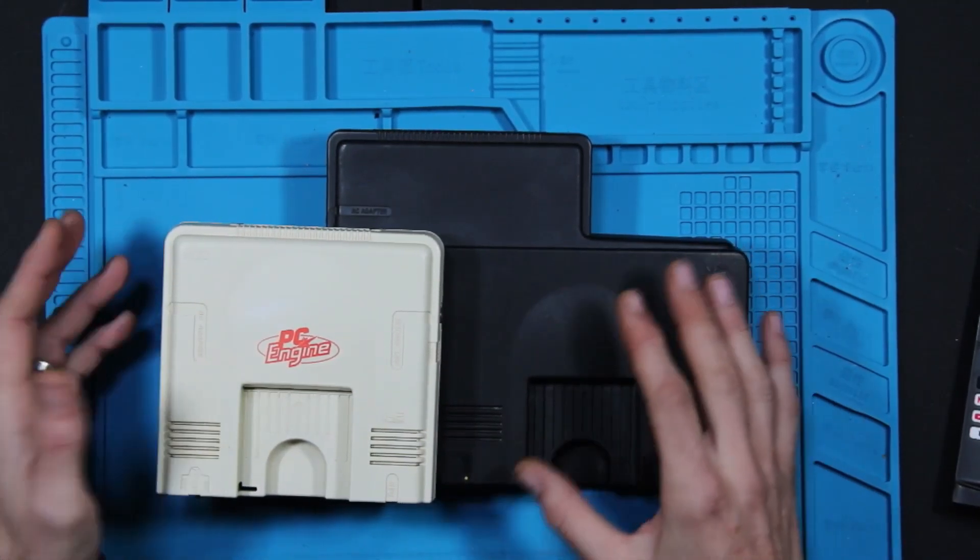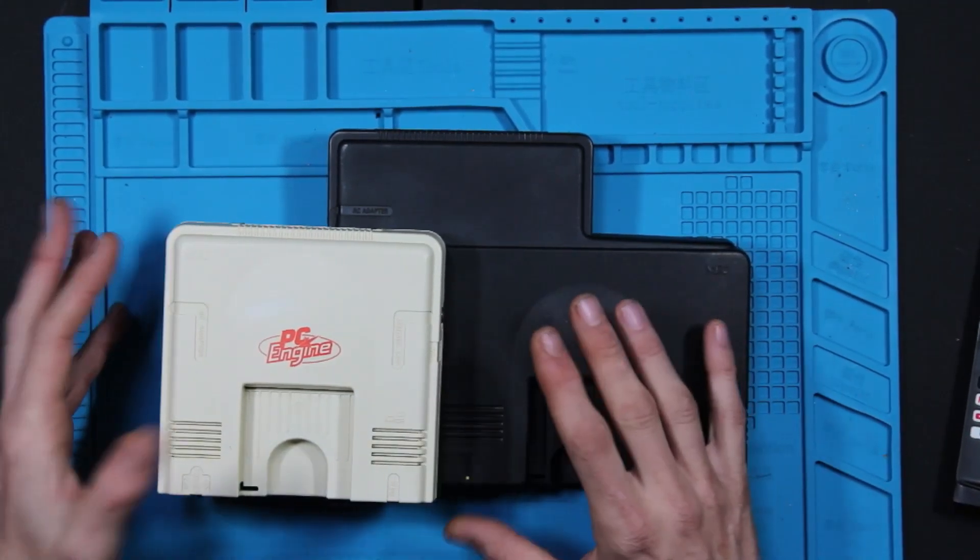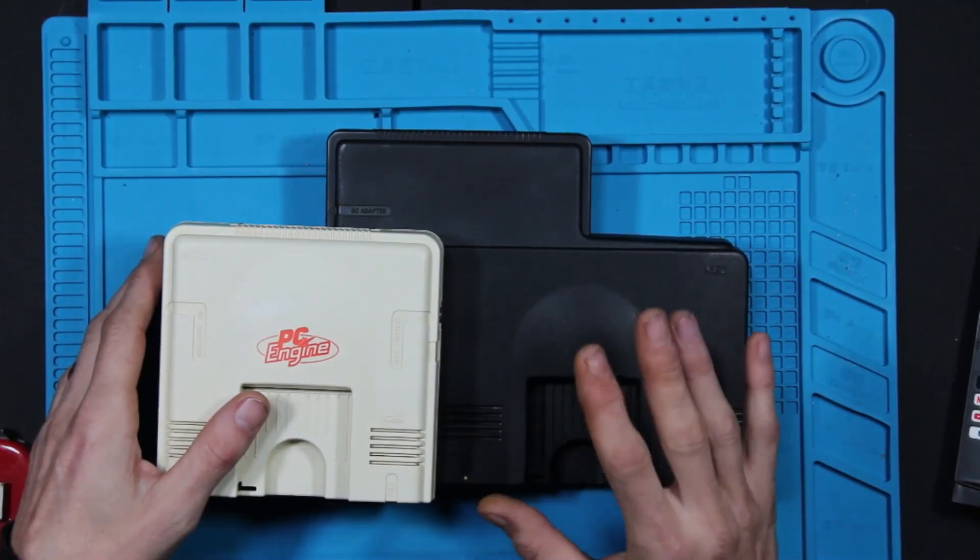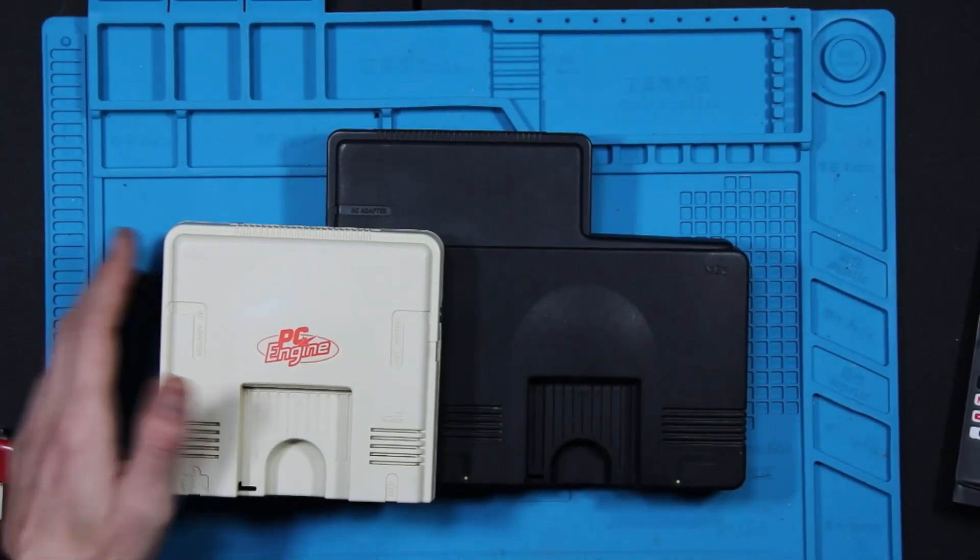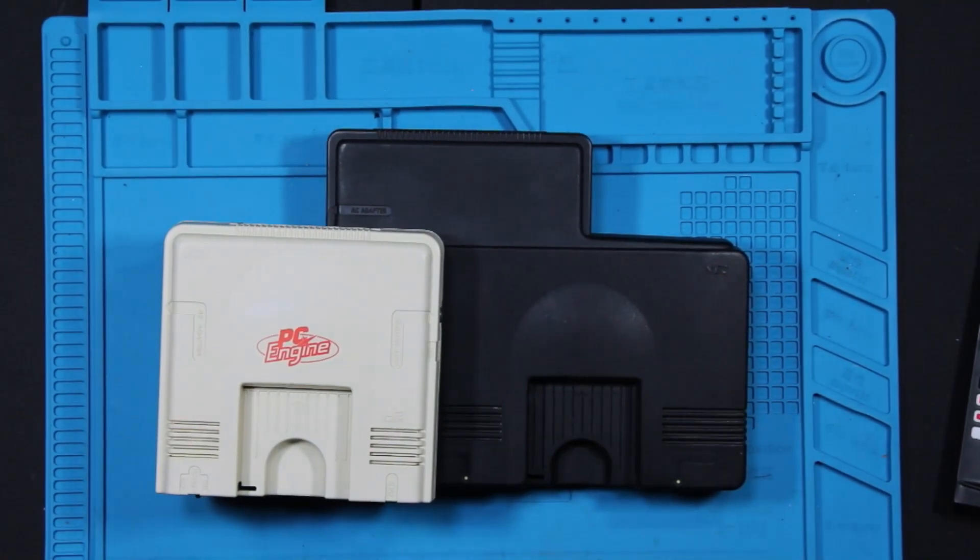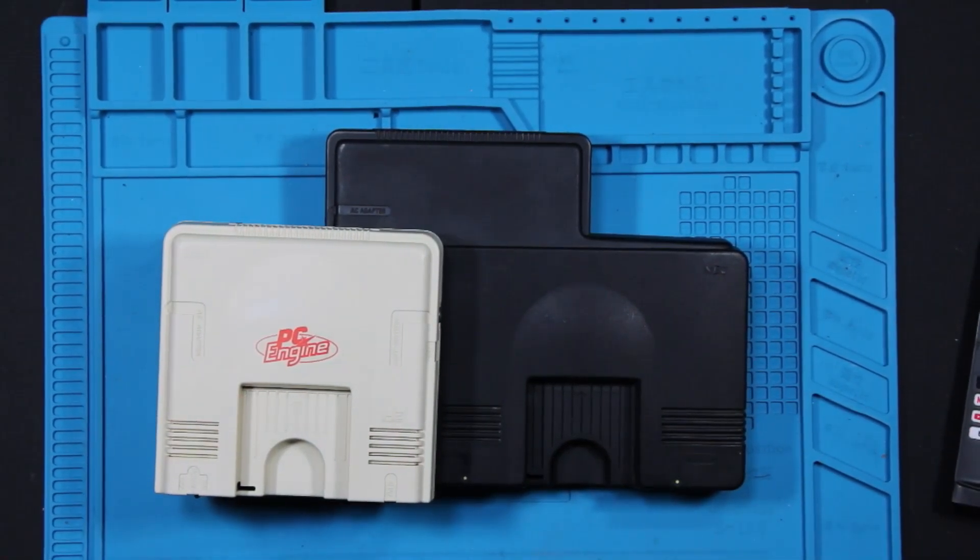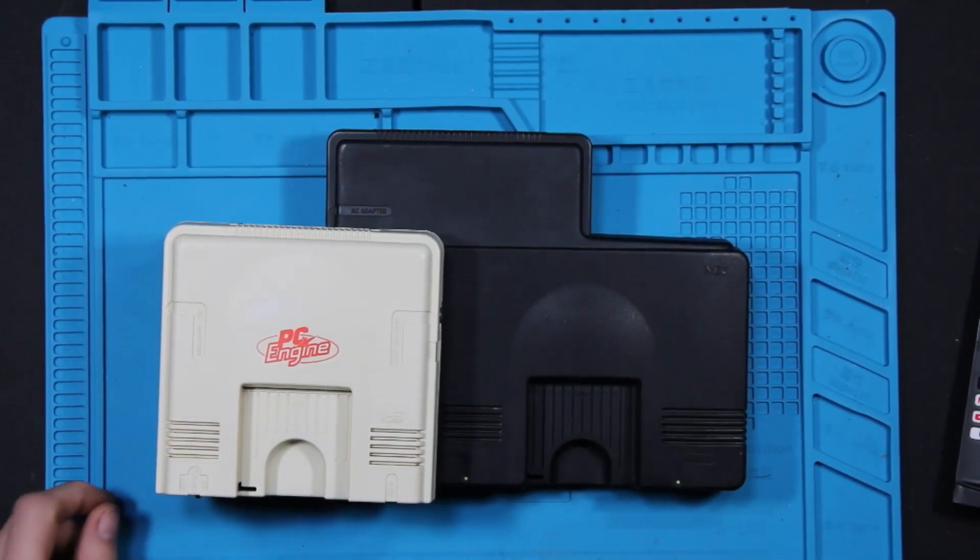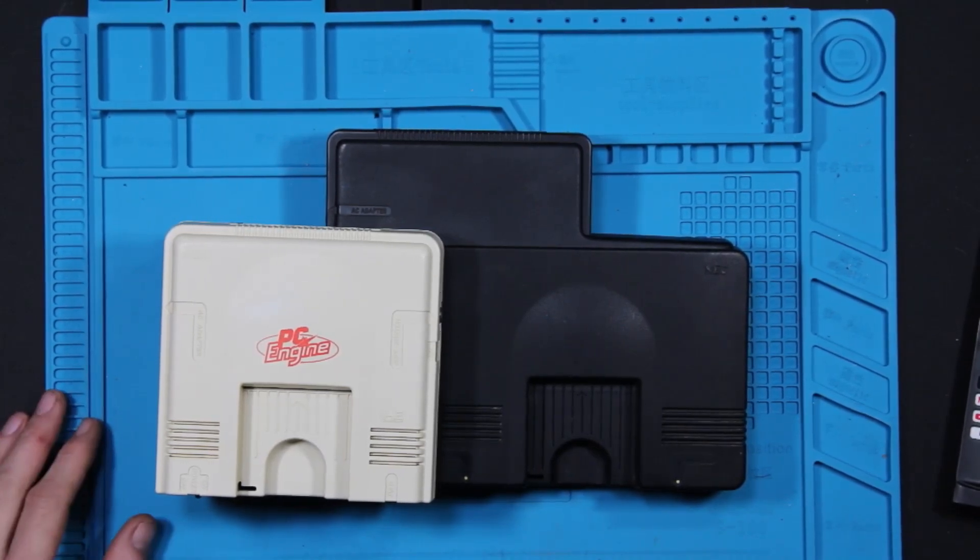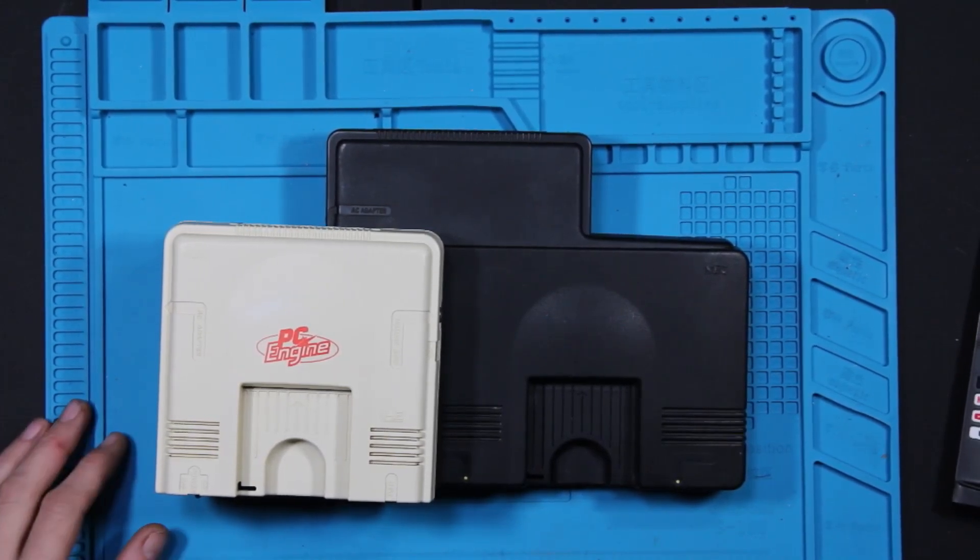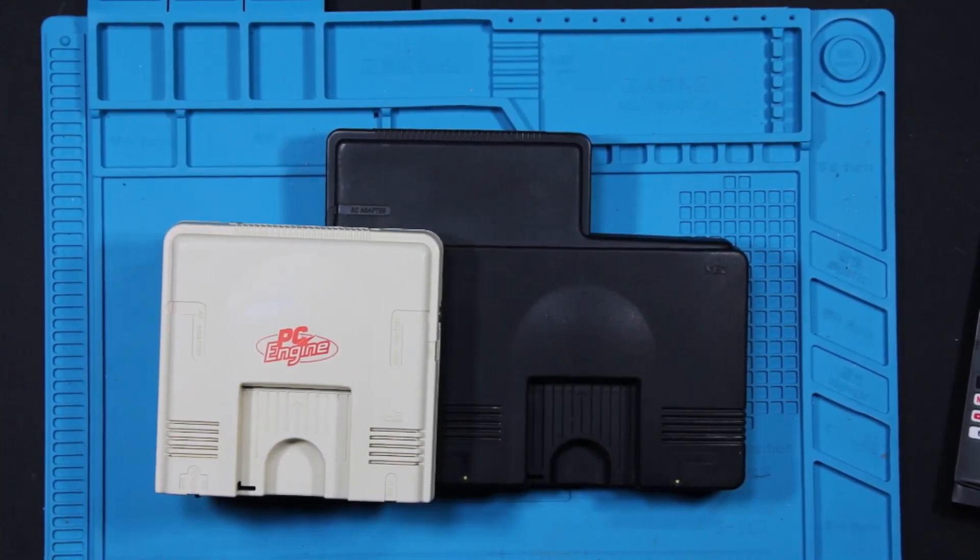What I'm going to do is let's get these opened up and take a look at what is inside and the motherboard differences and see what we can actually tell from, did they move stuff around? Did they change components? Let's find out.